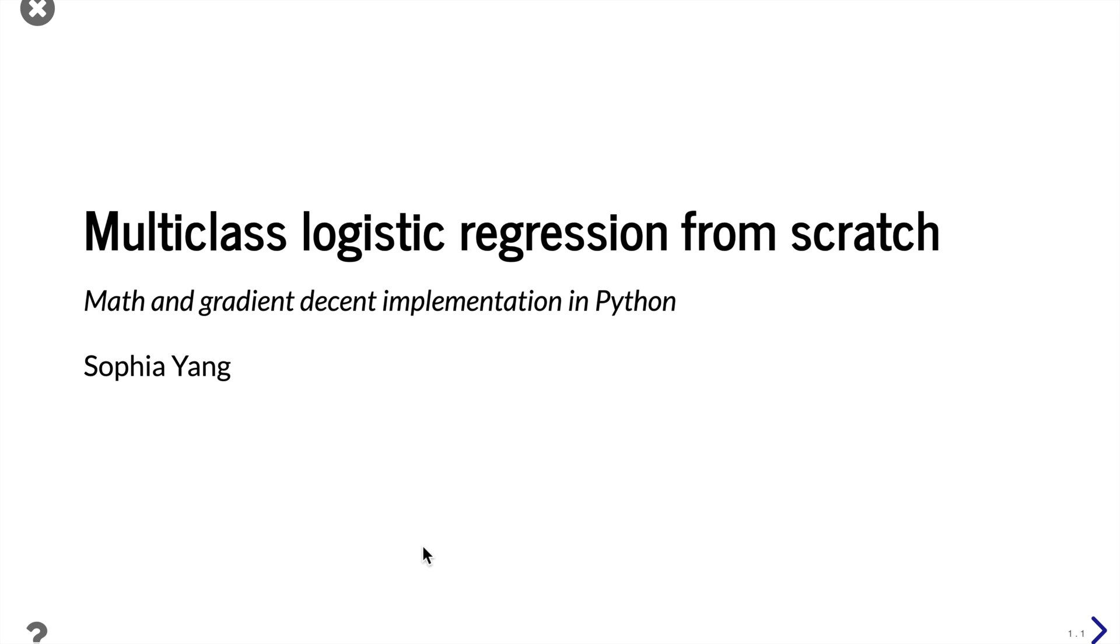Multiclass logistic regression is also called multinomial logistic regression or softmax regression. It is used when we want to predict more than two classes.